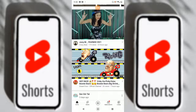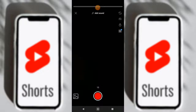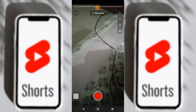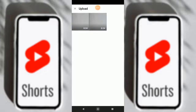The Shorts page will pop up. The subsequent recording will be muted, so we'll press OK. We're going to upload this from a file, since the file is already prepared, so we'll just select the file.